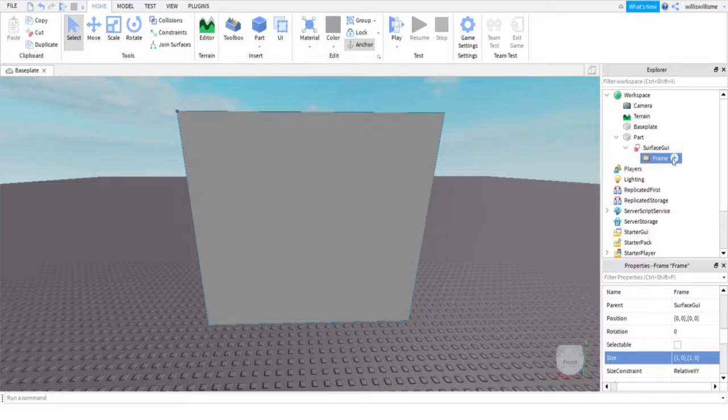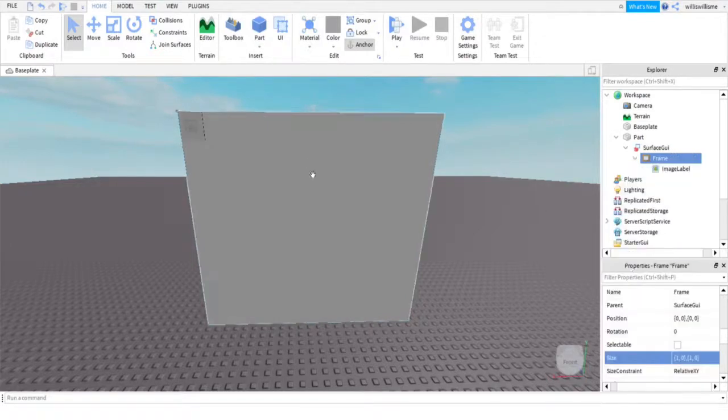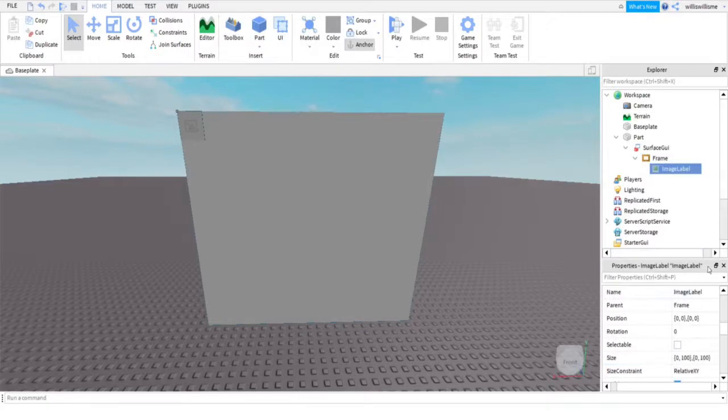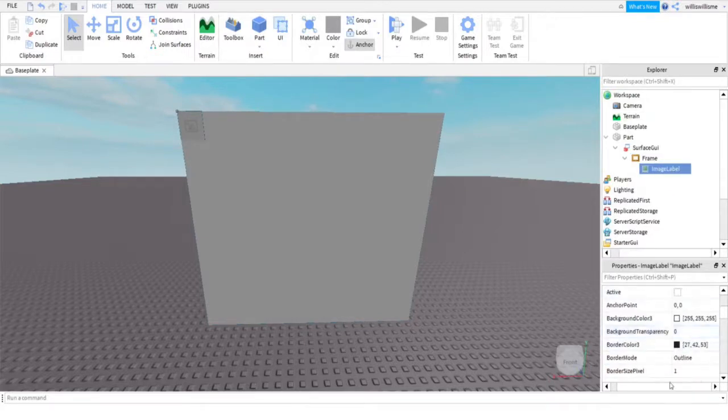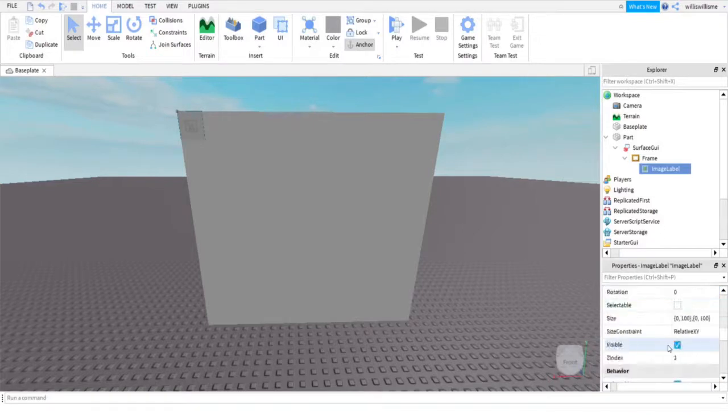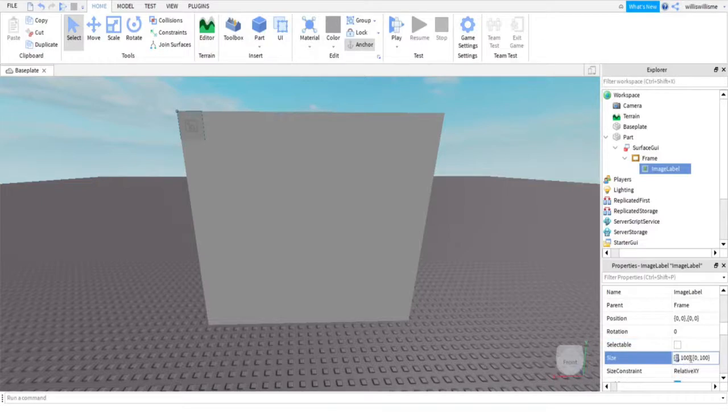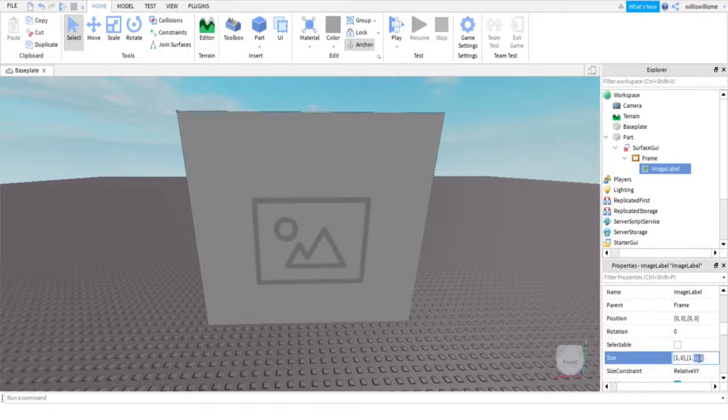And then, first things first, I will show you how to add an image. So in frame, click plus, add an image label. I am going to make it so the image label has no border size pixel. Then we are going to find the size. Let's make this to the whole screen. Not whole screen, sorry, the whole part.